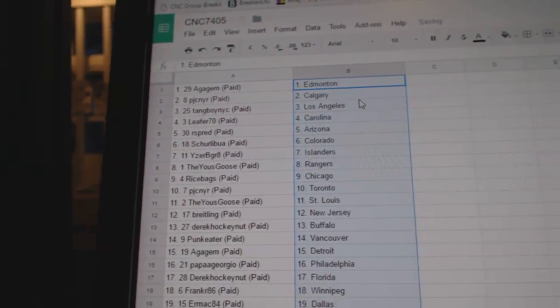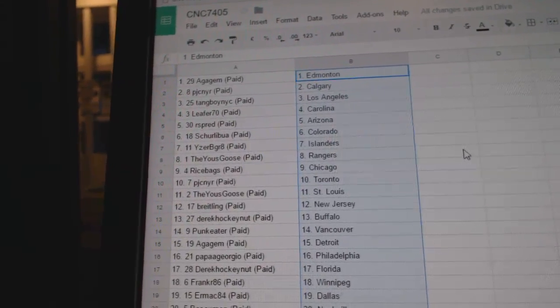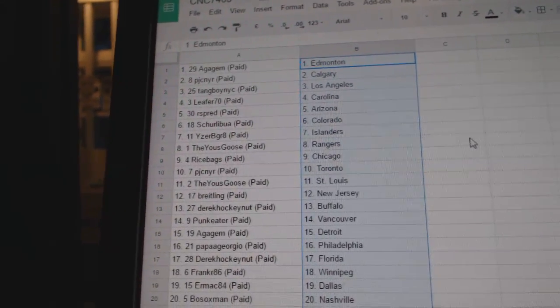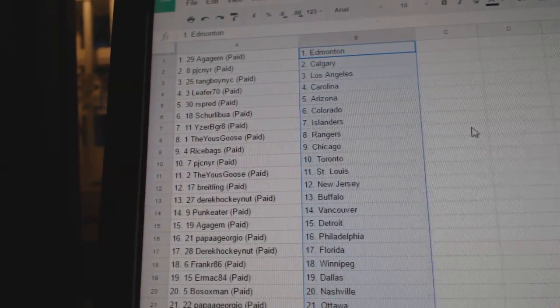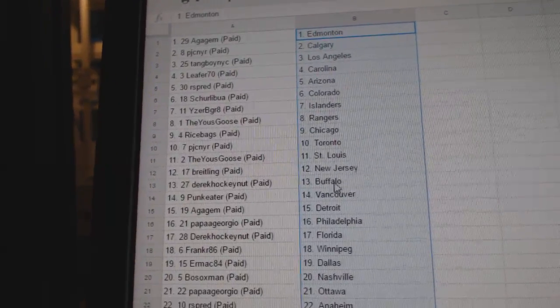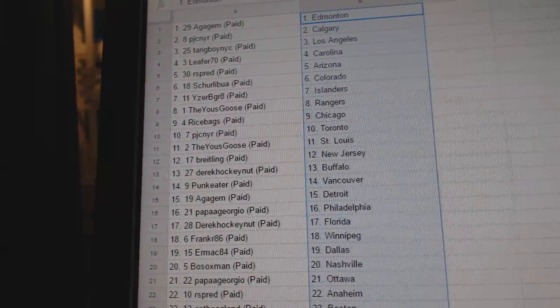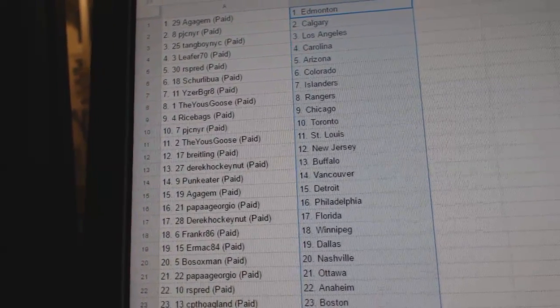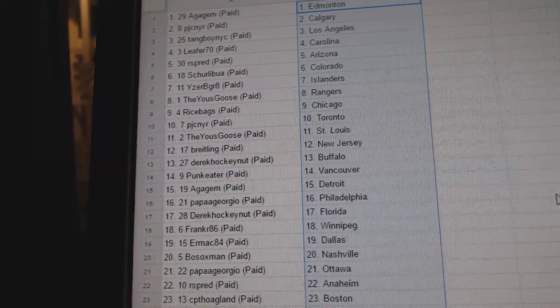So, A-Gage M has Edmonton, PJC Calgary, Tang Boy LA, Leapur 70 Carolina, Arspread Arizona, Sherlebu Colorado, Iserby Great Islanders, U-Scoos has Rangers, Rice Banks has Chicago, PJC Toronto, U-Scoos has St. Louis.